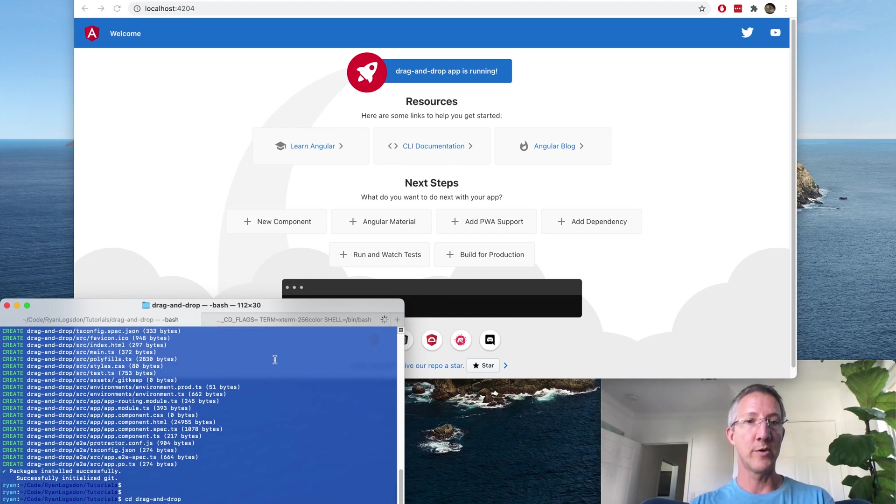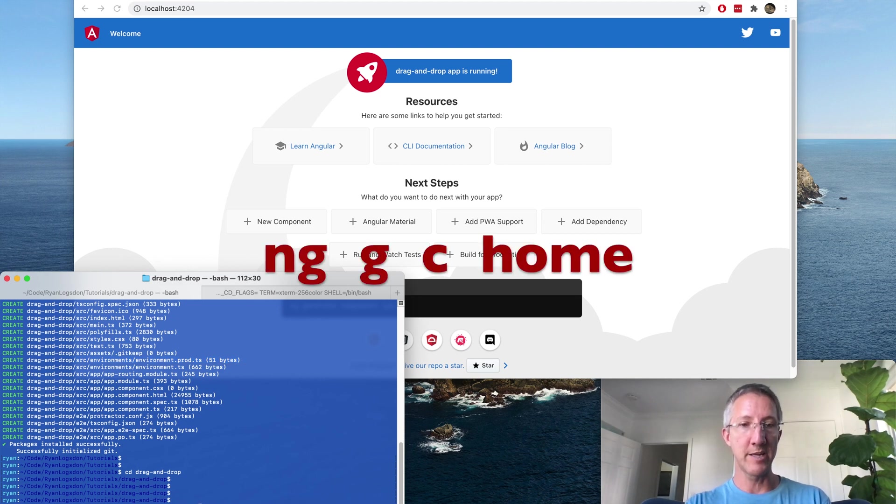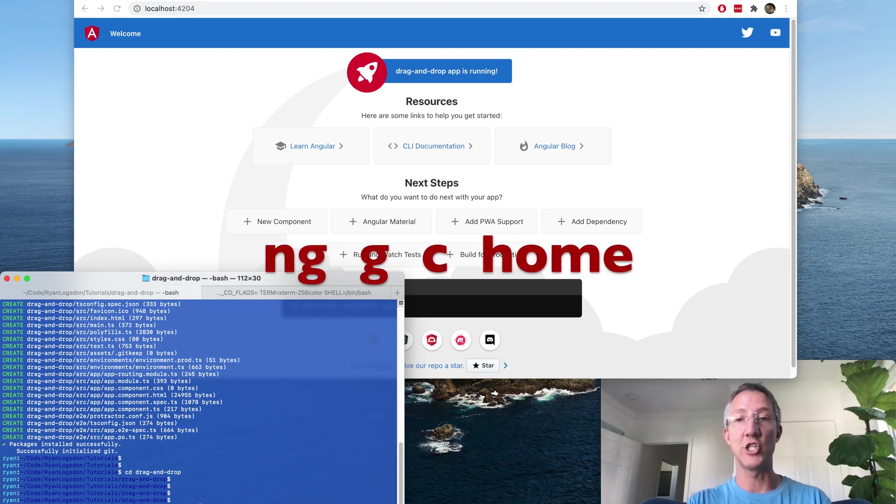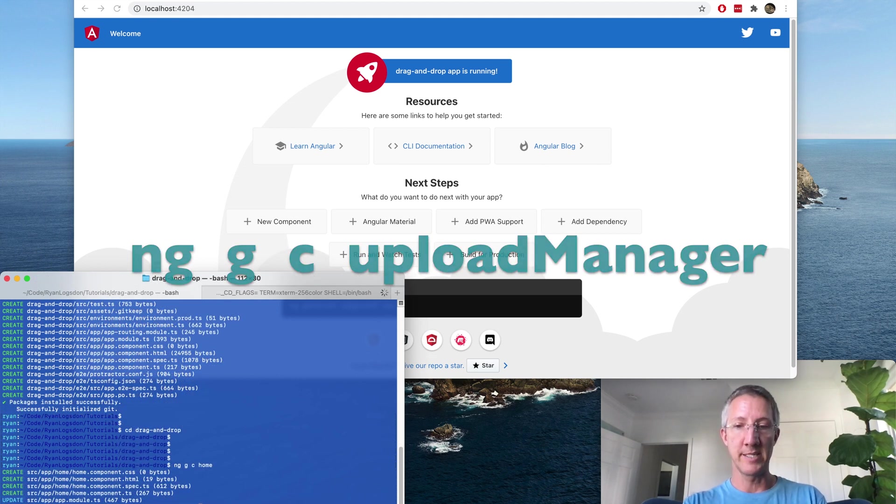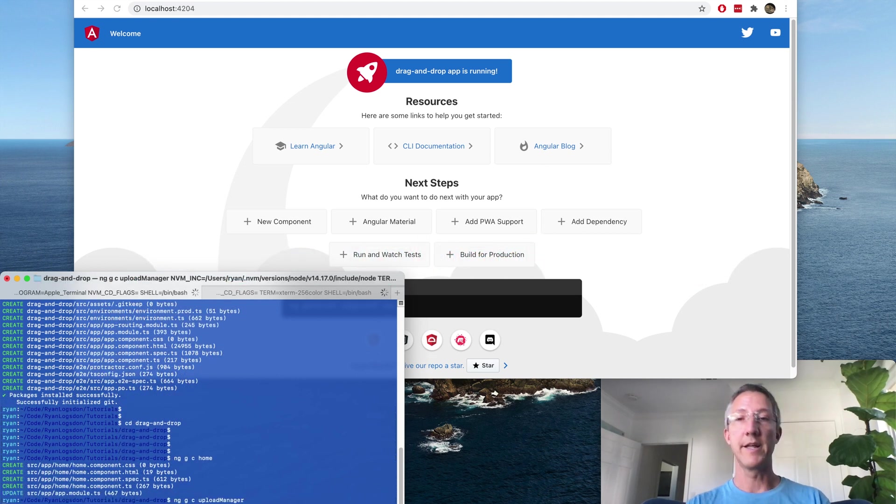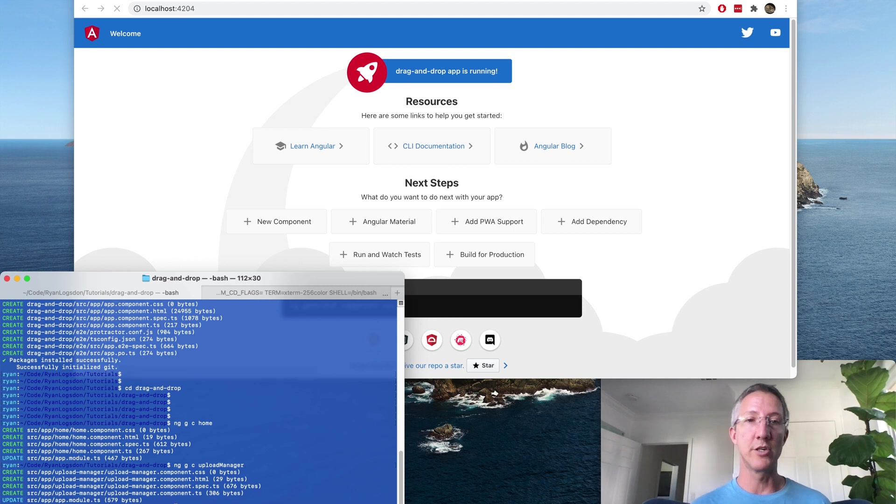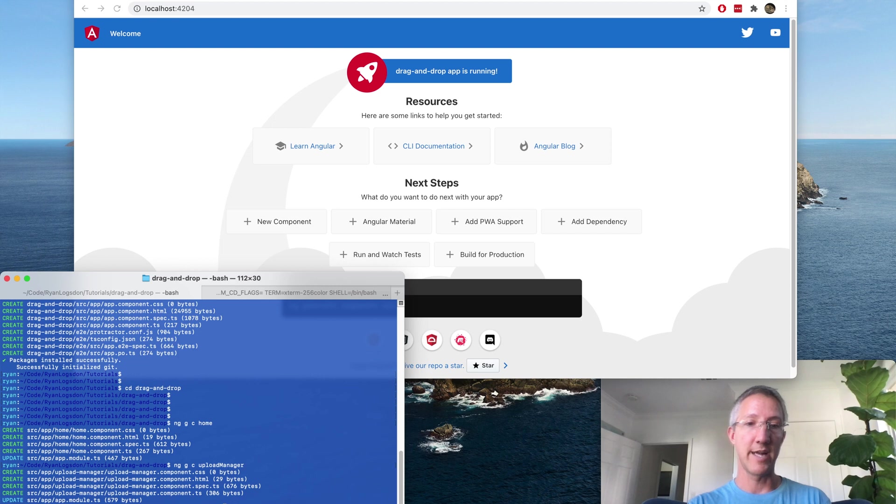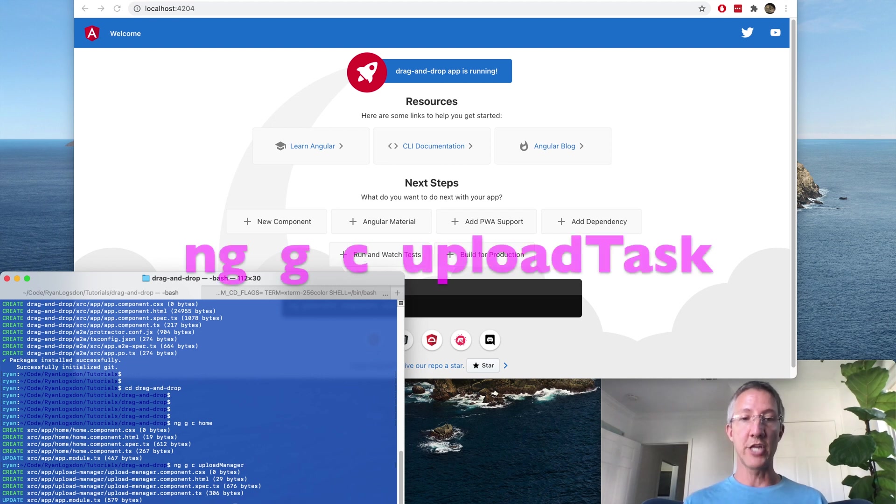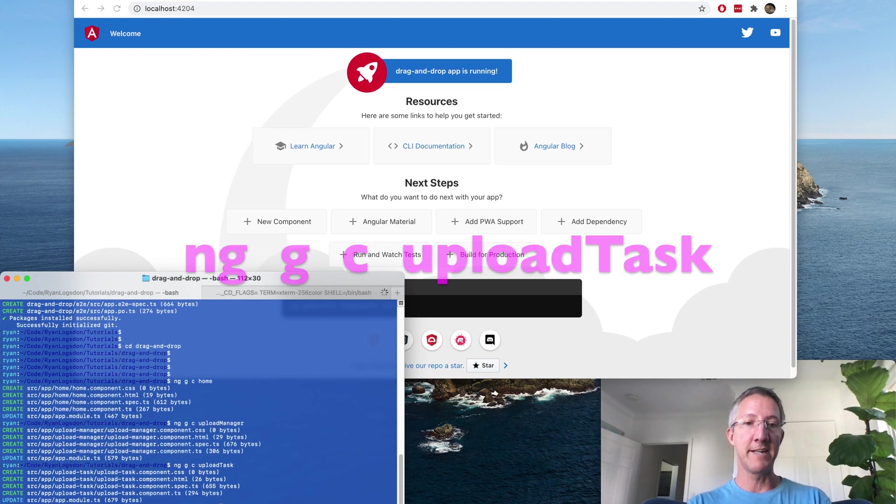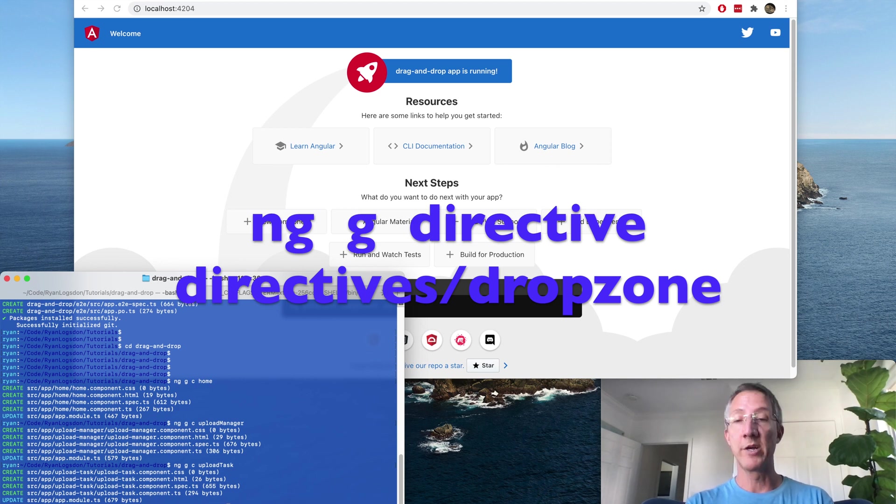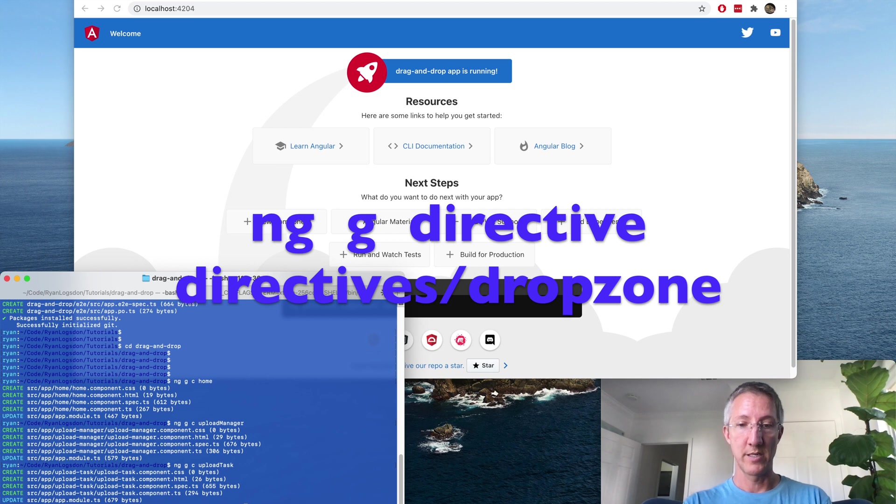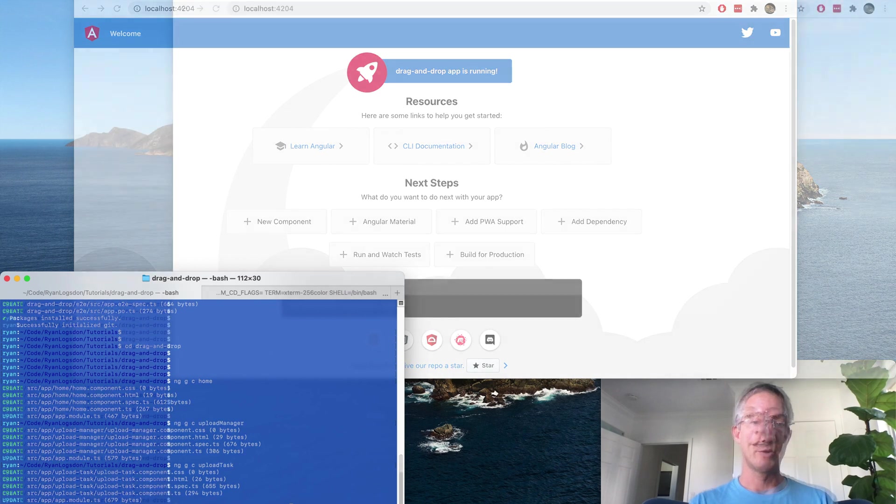And we're going to create some components. Angular Generate Component Home. Angular Generate Component Upload Manager. The Upload Manager will be the collection of all files that get uploaded. Then we create Angular Generate Component Upload Task. And finally Angular Generate Directive, and we're going to put it into its own folder called Directives. And it will be called Drop Zone.